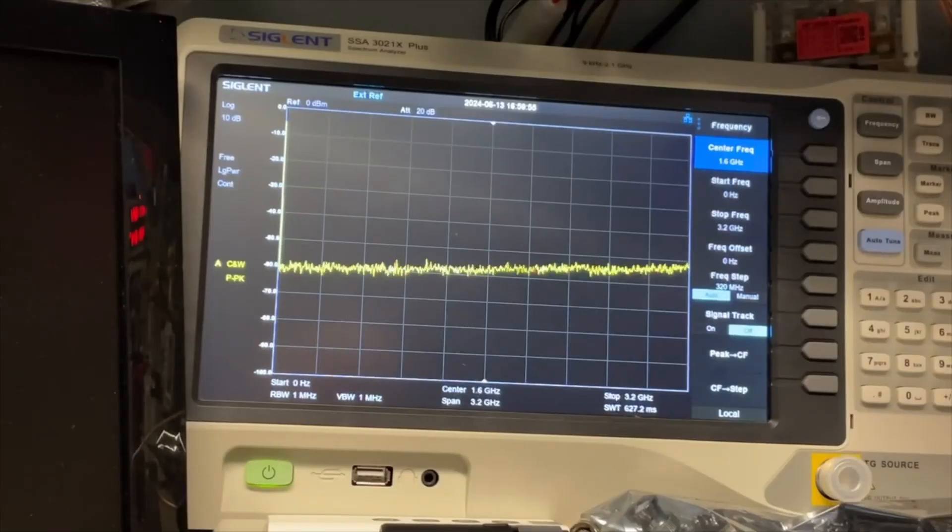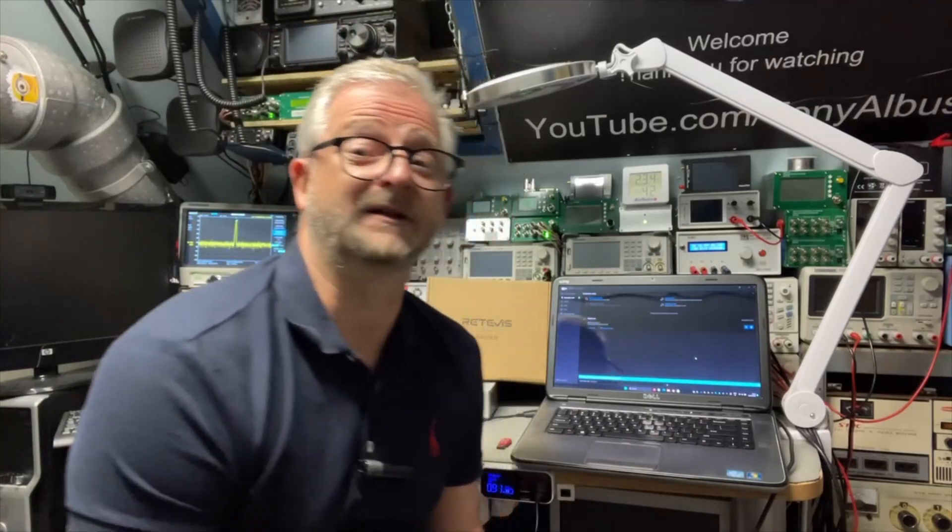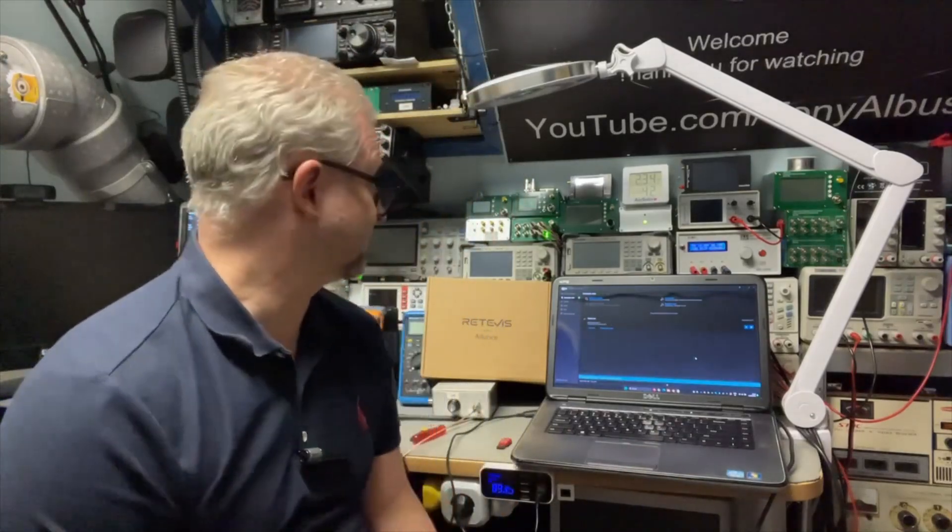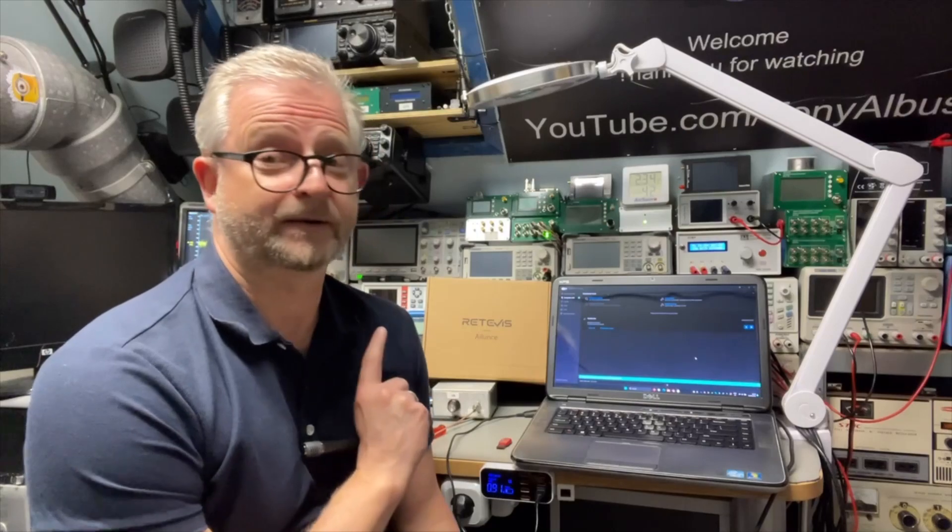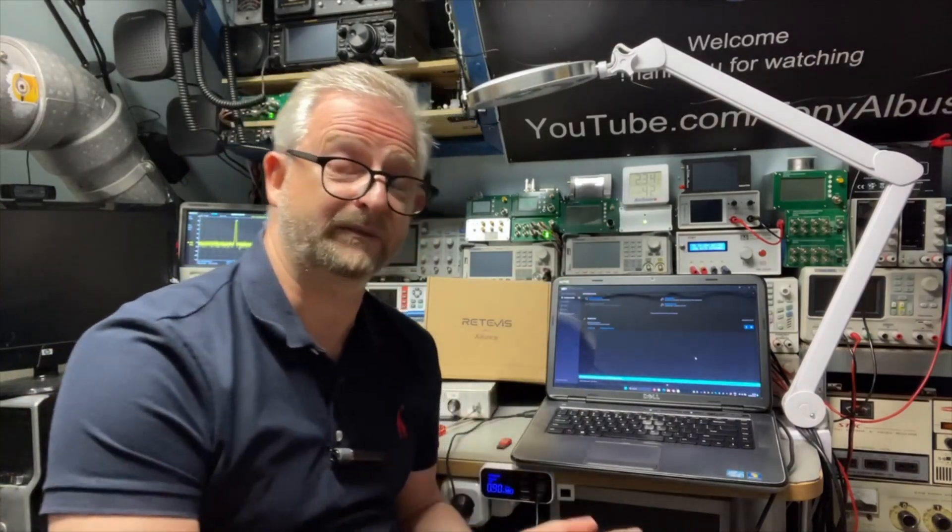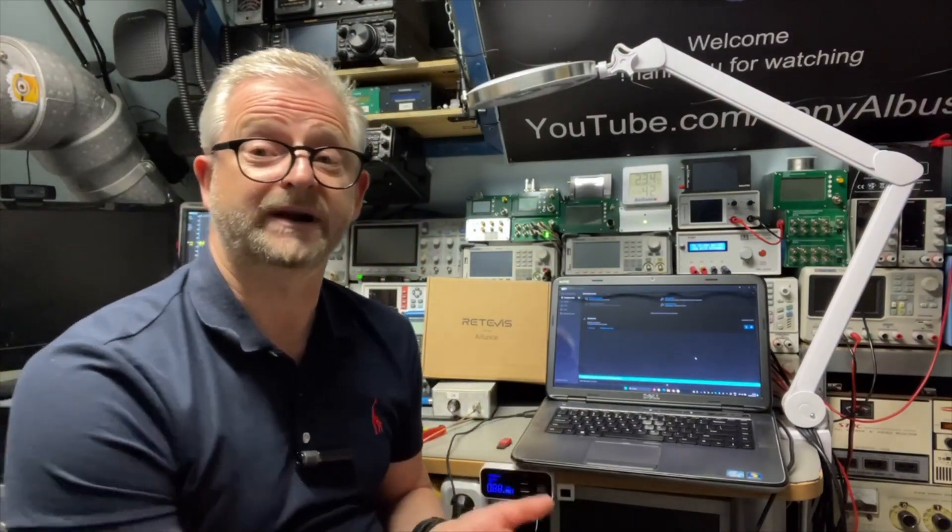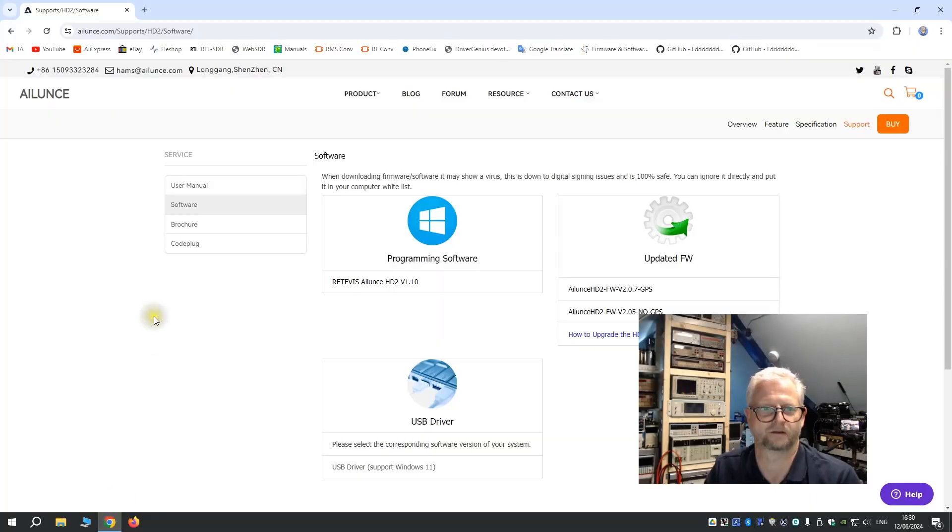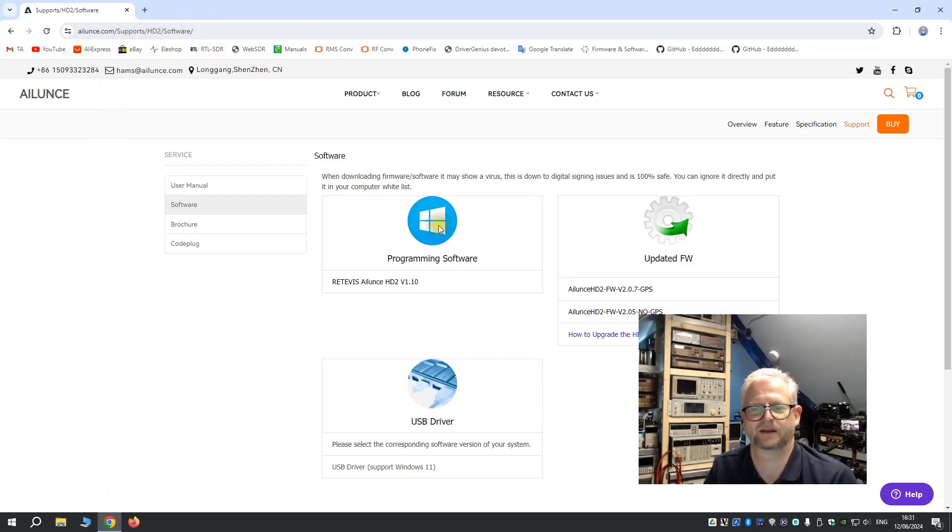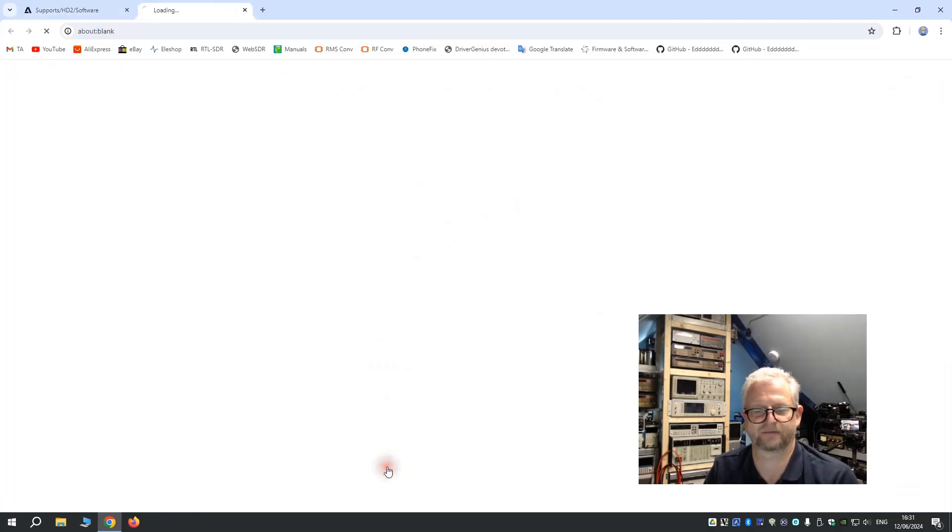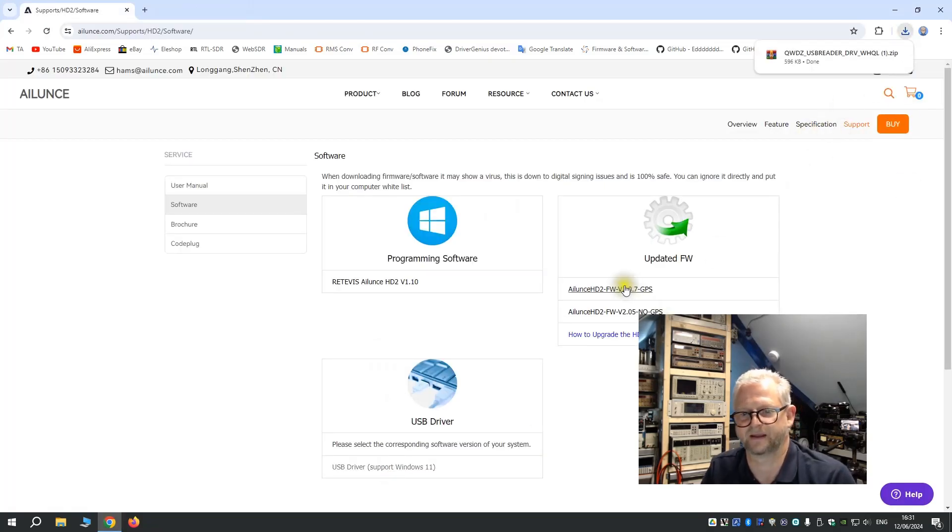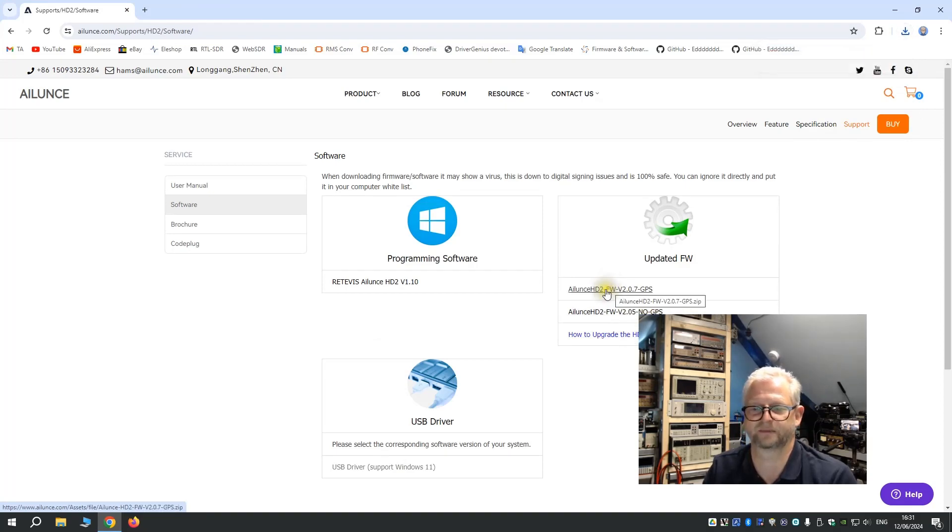Okay, let's do the firmware update. Well the software you can just download from the Alunj website and you can have the programming software just to program the channels and you can do there the firmware update. The software we can download in Alunj or how we pronounce it. And here we have the programming software, the USB driver, there it goes. And we have here the firmware for the no GPS and with the GPS.